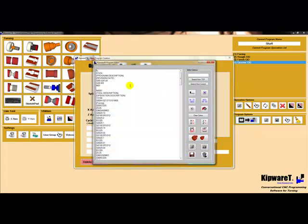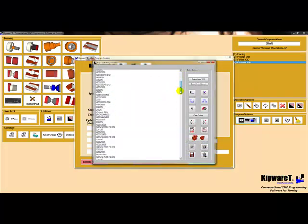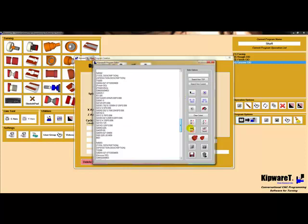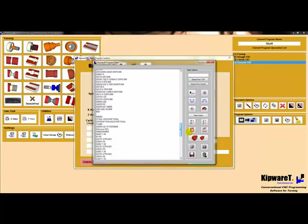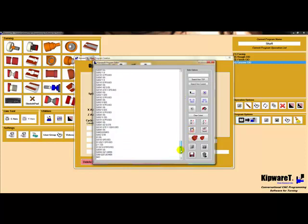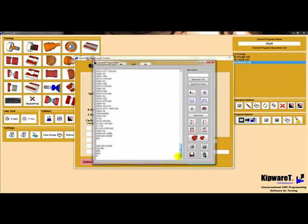Kipware-TP will then go through and add the tool calls and link each of the cycles to those tool calls, creating one program that we can send to the machine to machine the part complete.